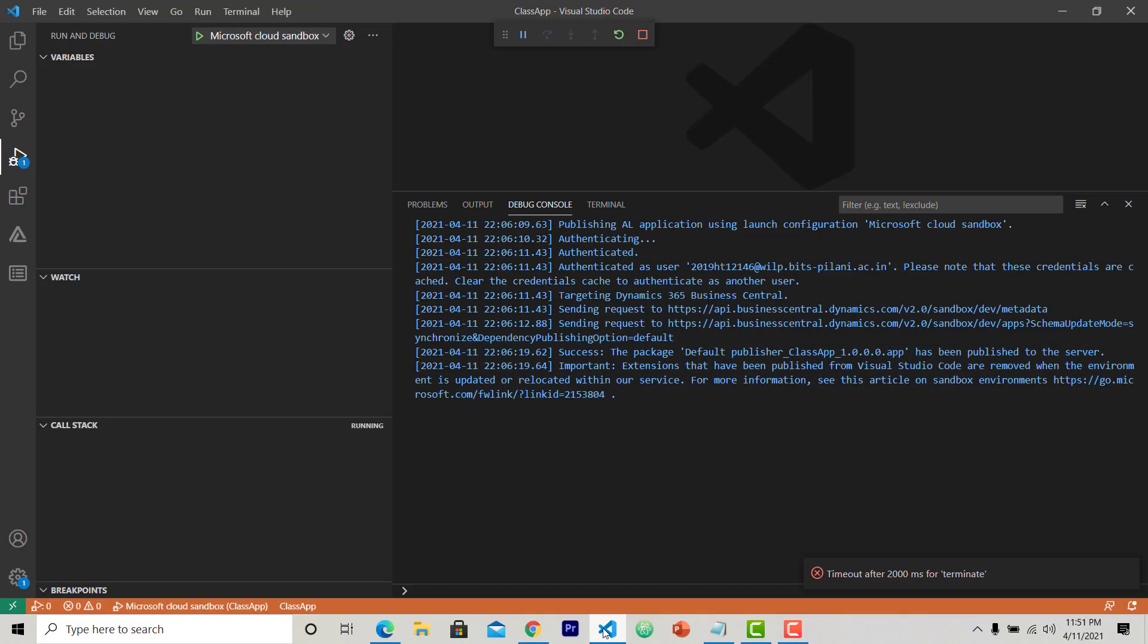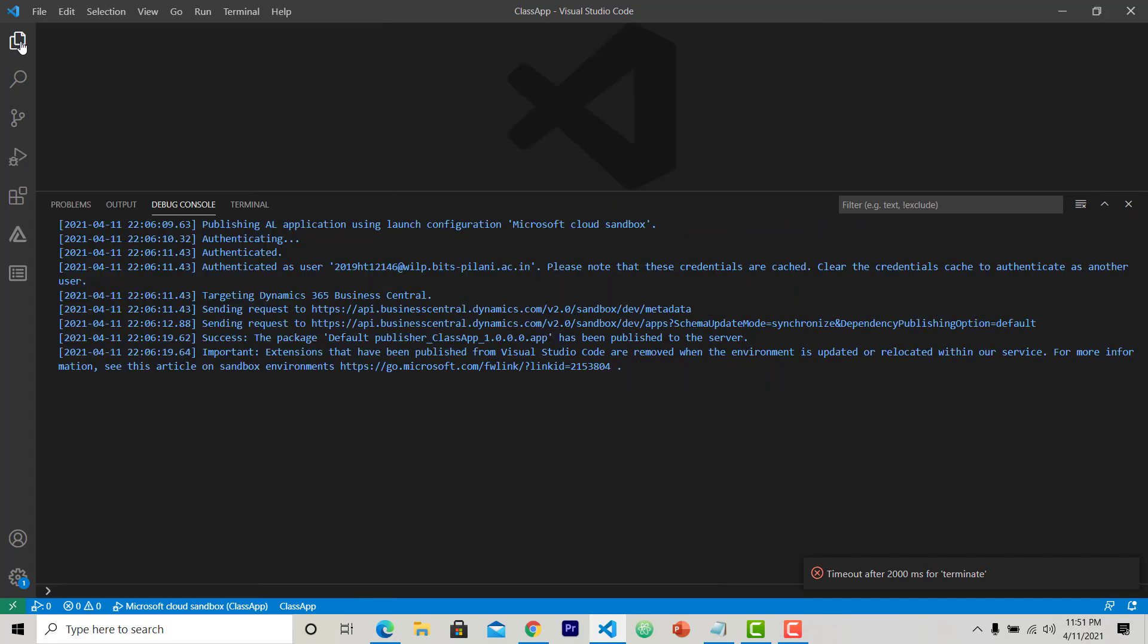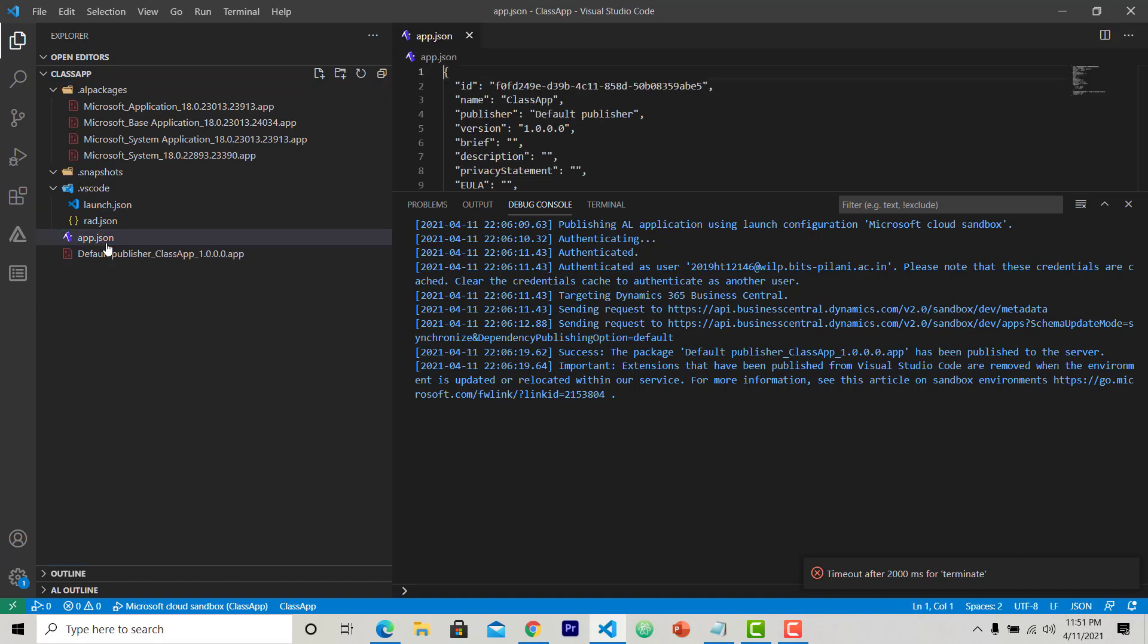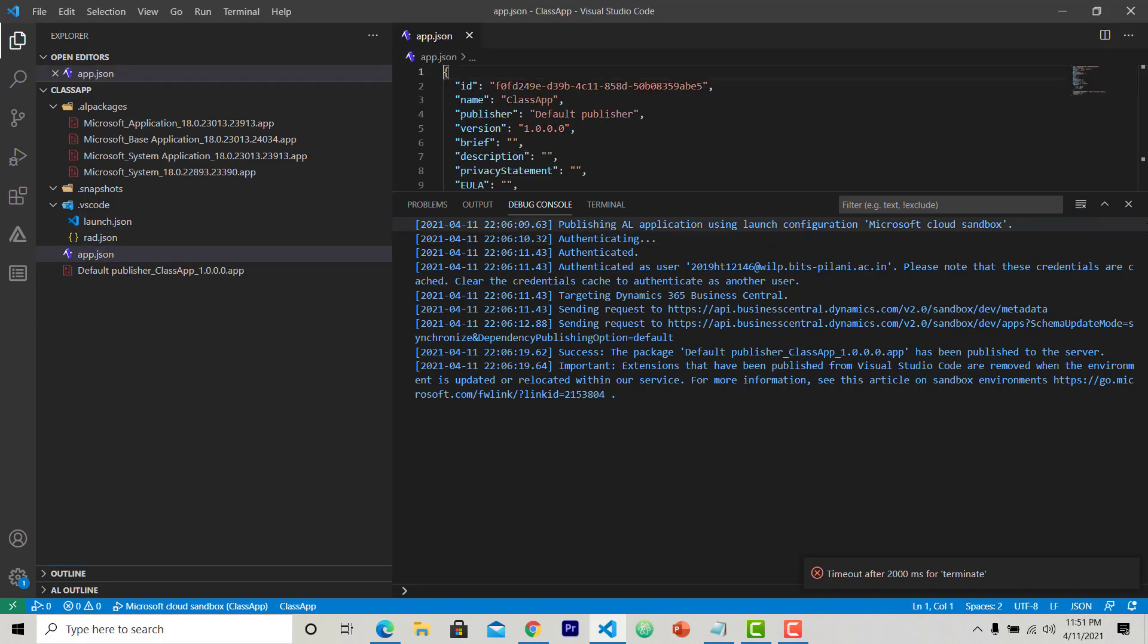So let's go back to Visual Studio Code and open the app.json file. Here from the Explorer, I can find the app.json file here. Double click on it.